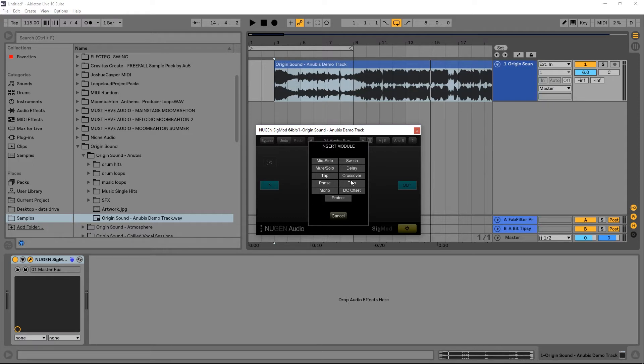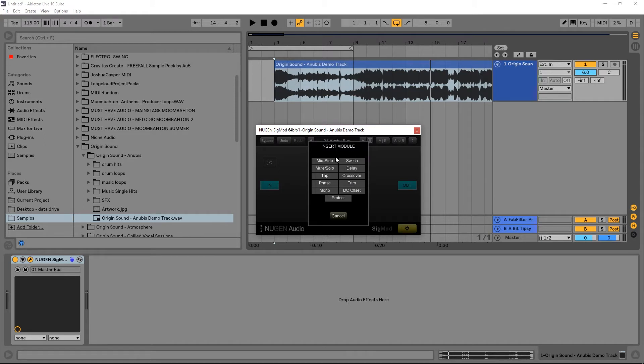But essentially what Sigmod is, is a utility plugin that helps expand the possibilities or functionalities of your DAWs or your plugins. So let's just go ahead and run through each of these modules except for those three as I mentioned before and I'll talk a little bit about what they are.